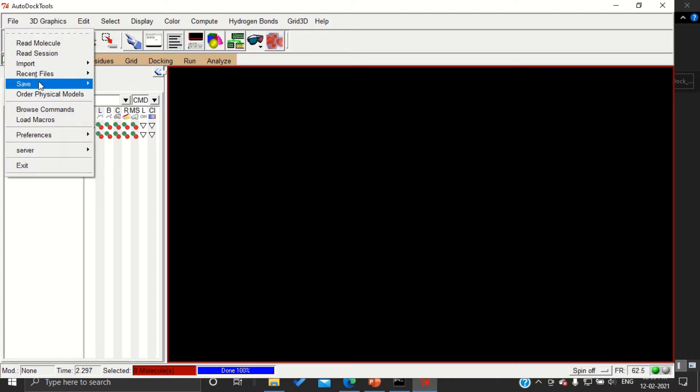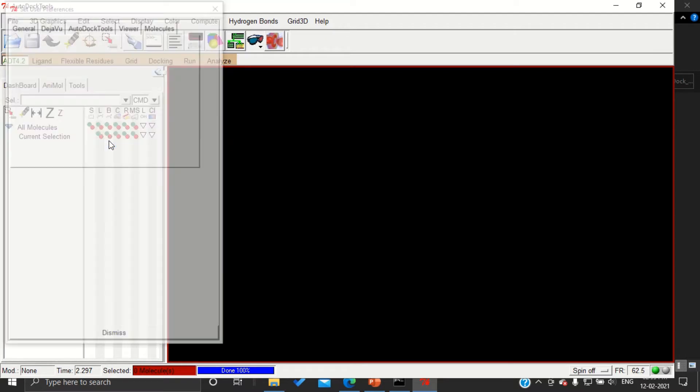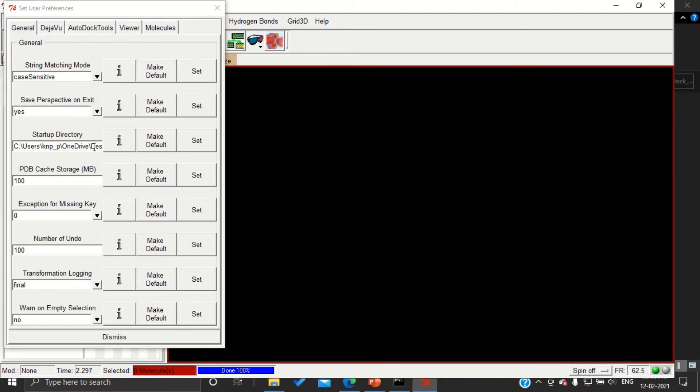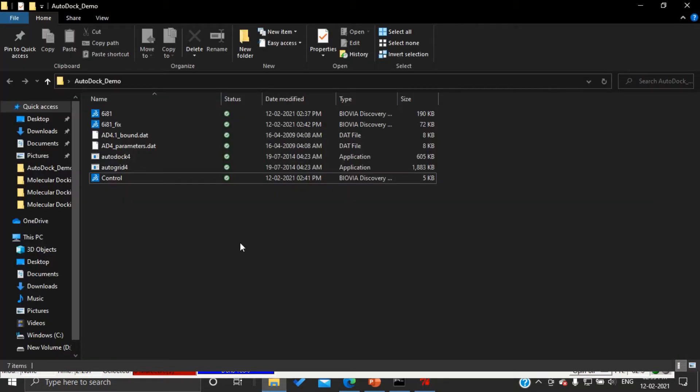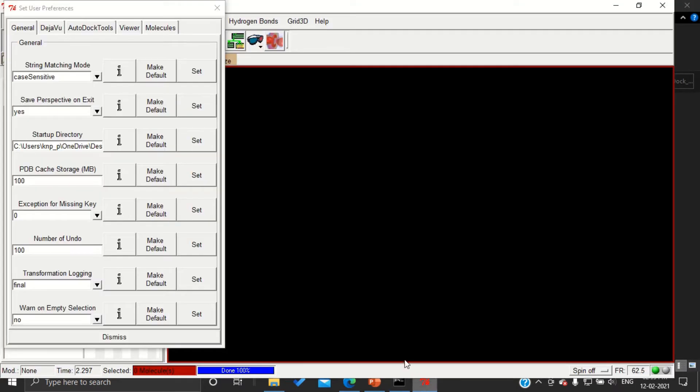We have to set the preferences. Go to File, Preferences, and Set. Here we are going to change the startup directory. I am going to open my working folder and here I am going to copy the address and paste that here.